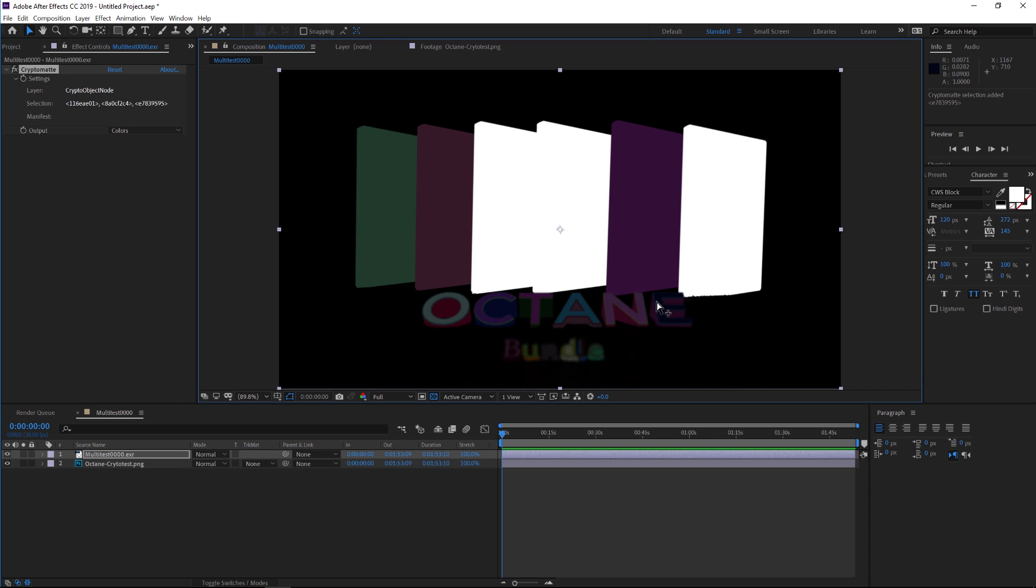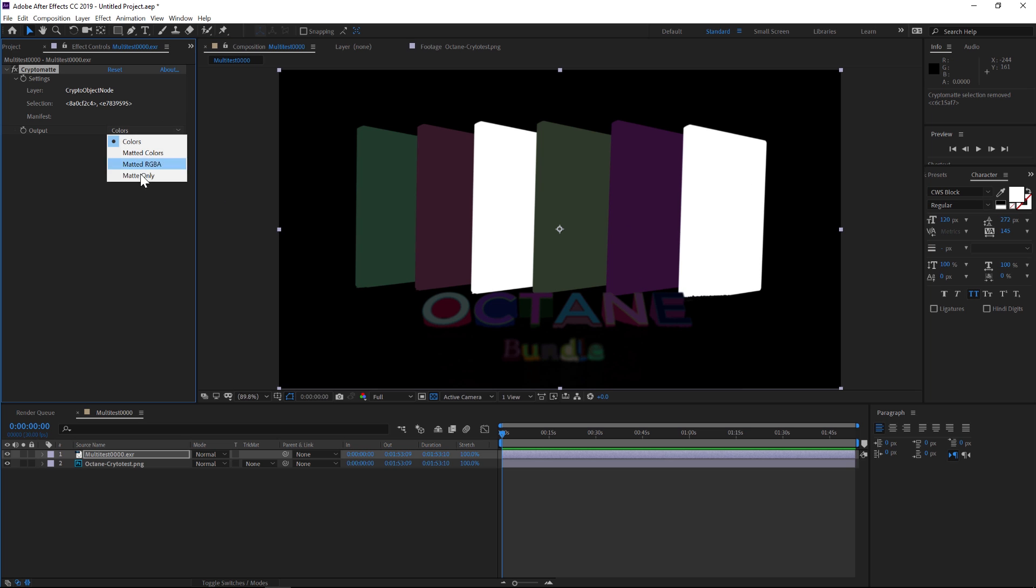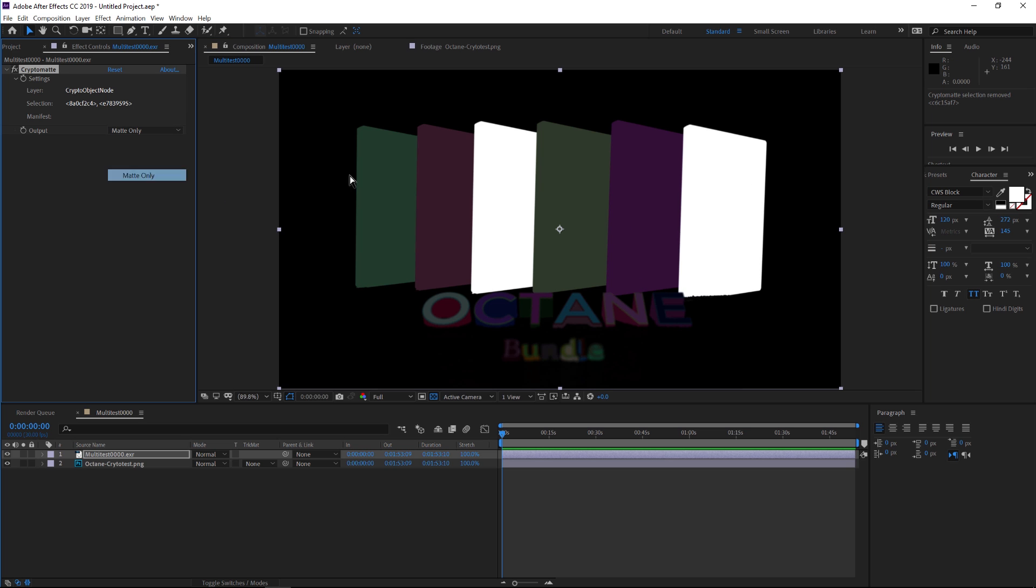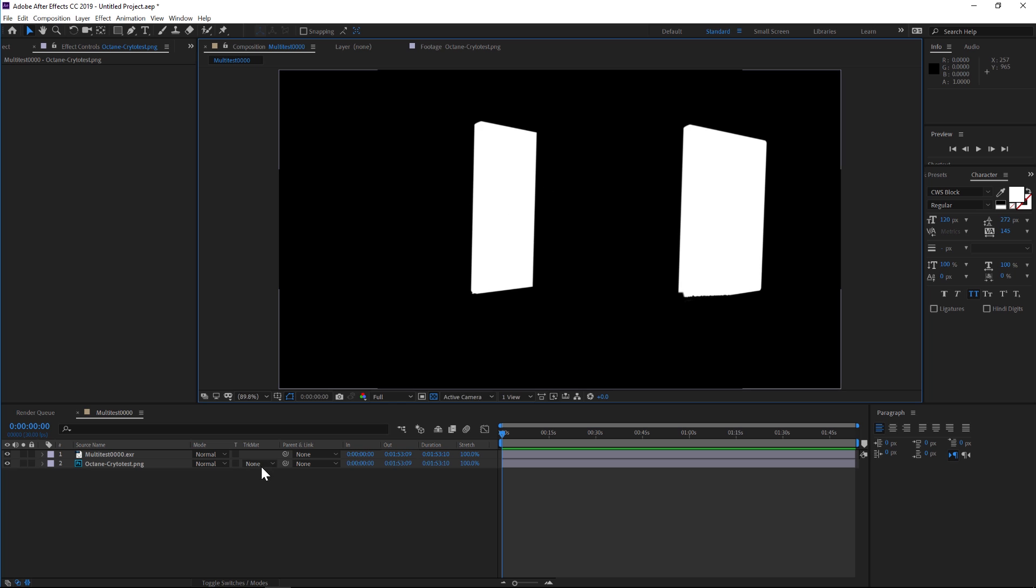If you want to undo them, you can hold Alt—you'll get a little scissor there—and if you click with Alt, then it will subtract from your selection. Let's check that out: we have a mat for these two. This is a luma mat, so we can go to luma mat and now we have those DVDs selected.